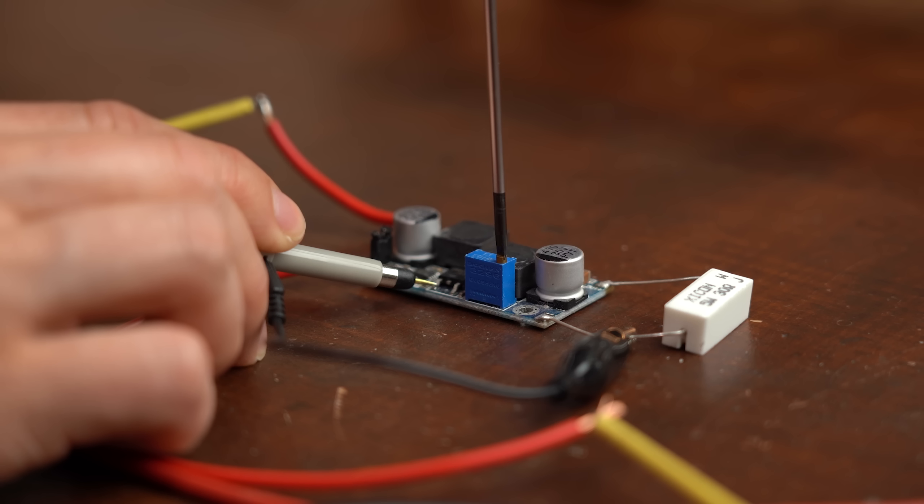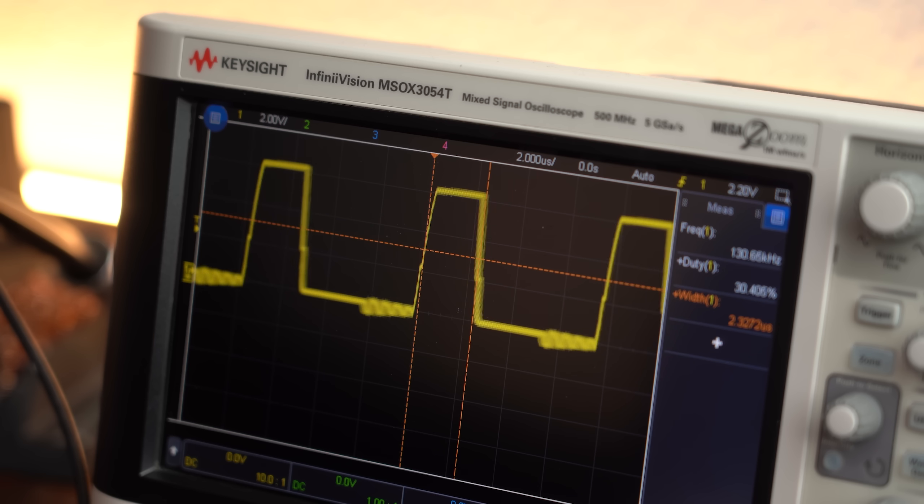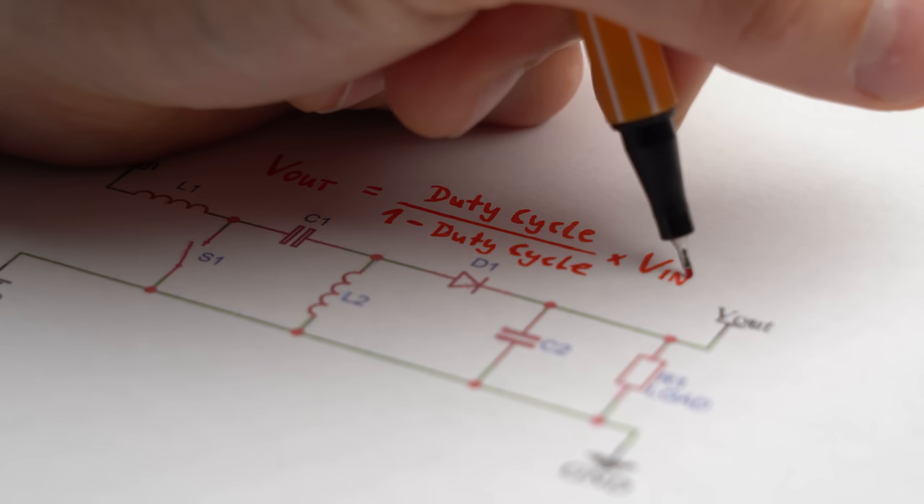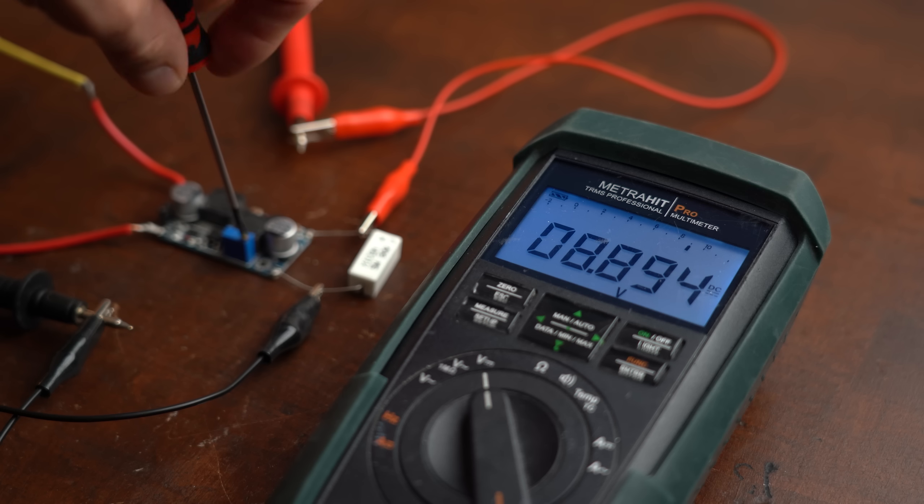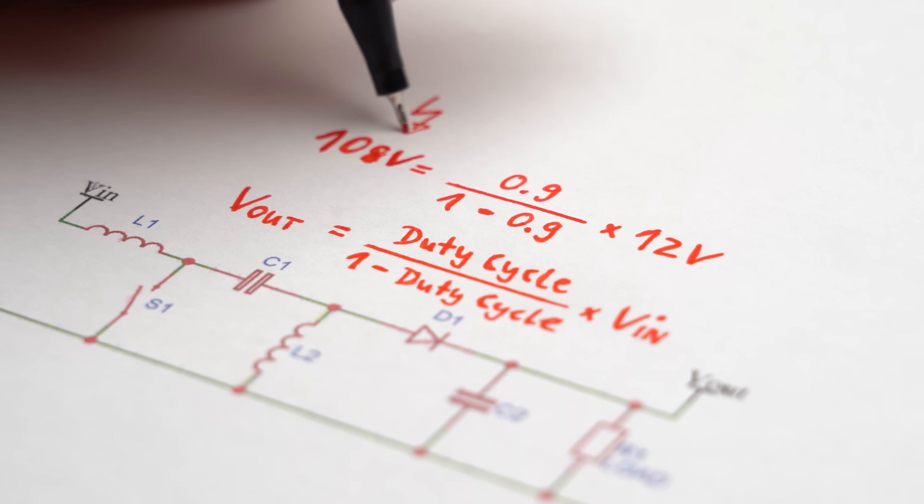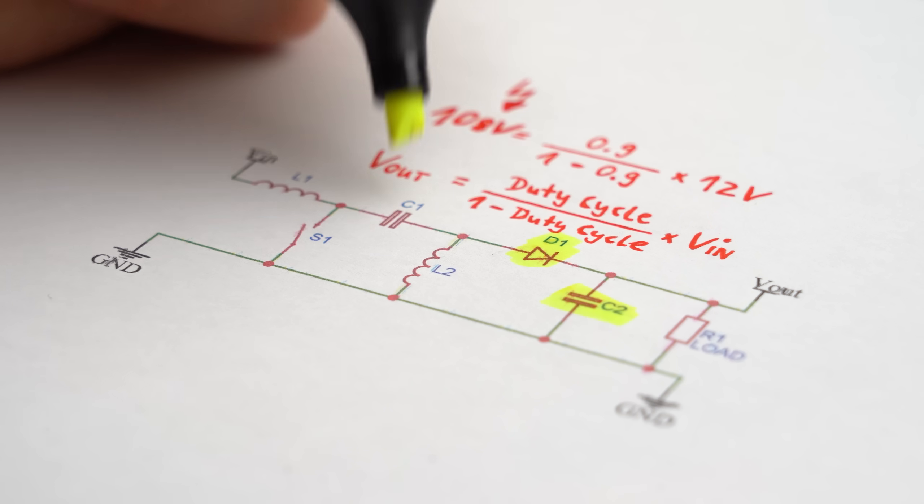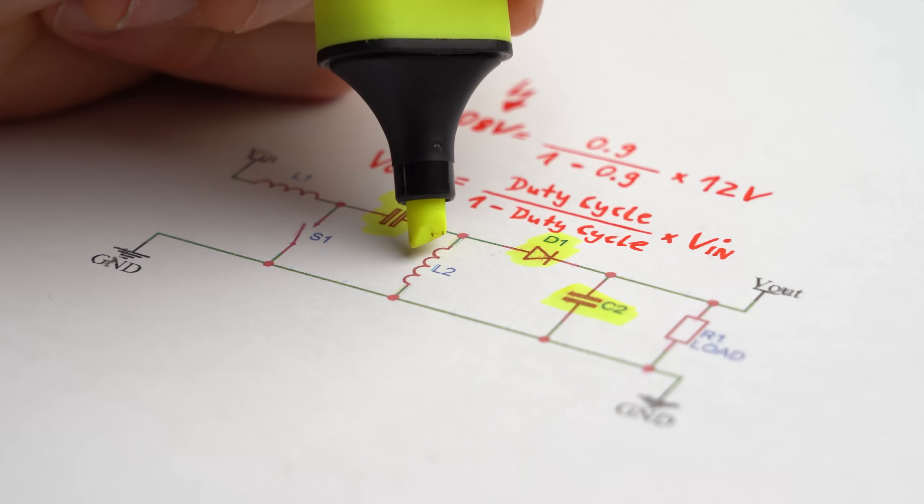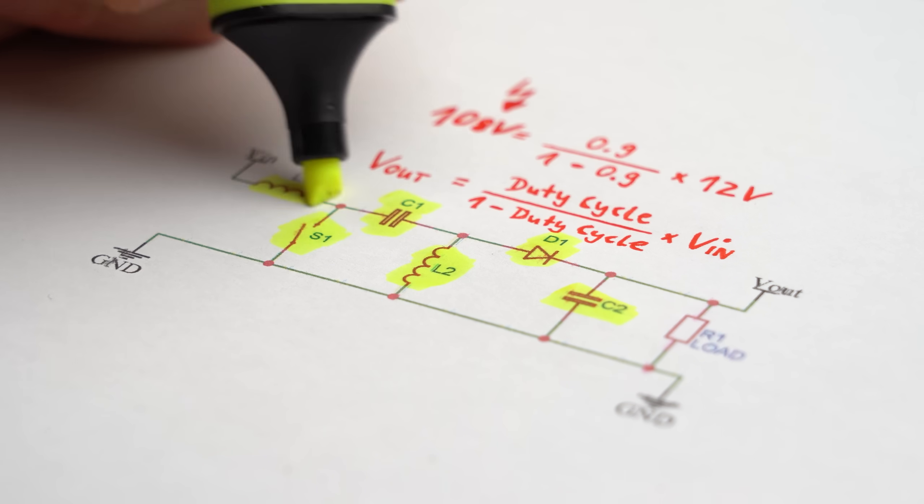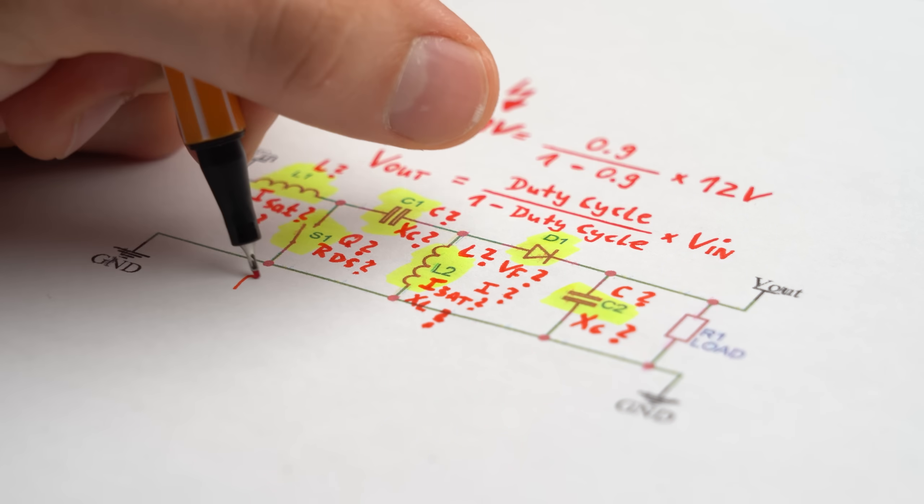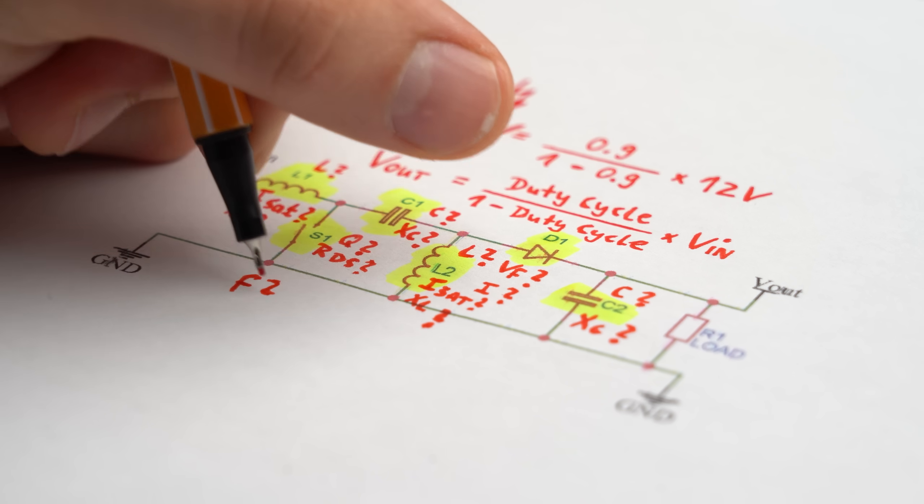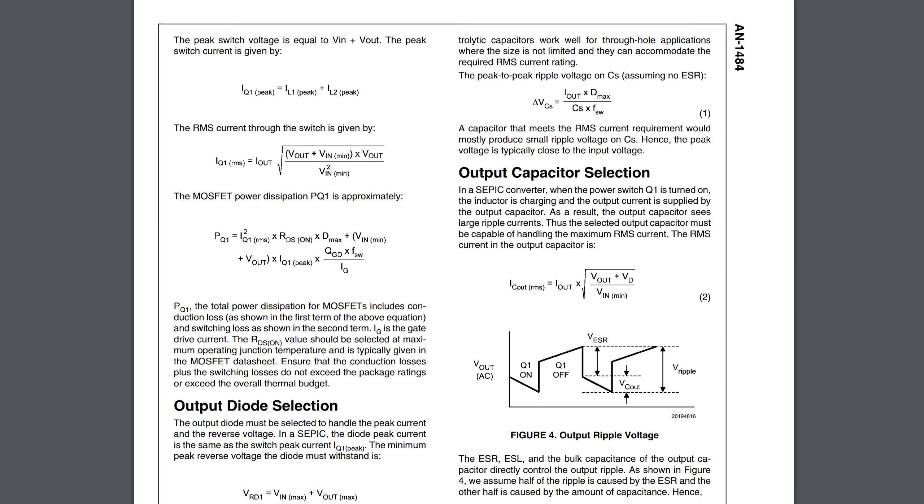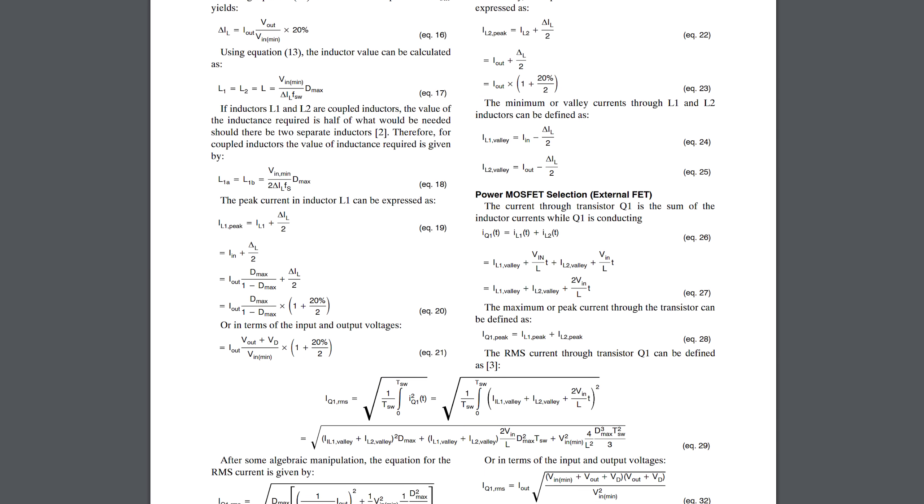Now by closing the switch for a longer time and thus increasing the duty cycle we can basically vary how much energy we pump to the output side and therefore create a variable voltage on the output. But please don't think you can easily create super high voltage high power outputs this way. Because as you would expect the amount of energy you can transfer depends on a whole lot more than just the duty cycle like the inductor, capacitor and diode parameters as well as the switching frequency. To learn more about it definitely check out the links I put in the video description.